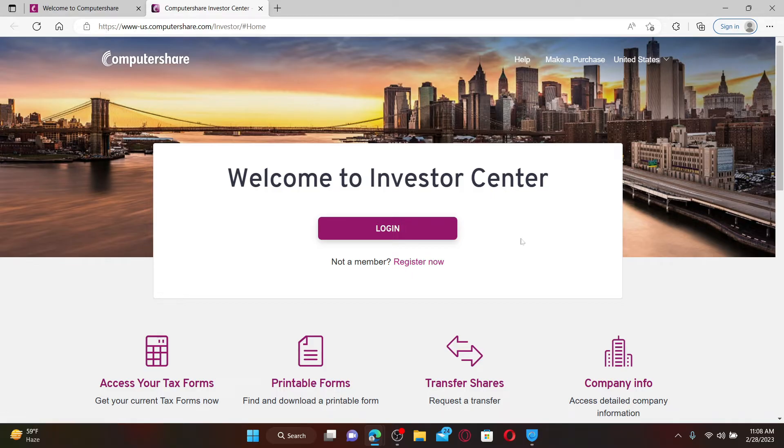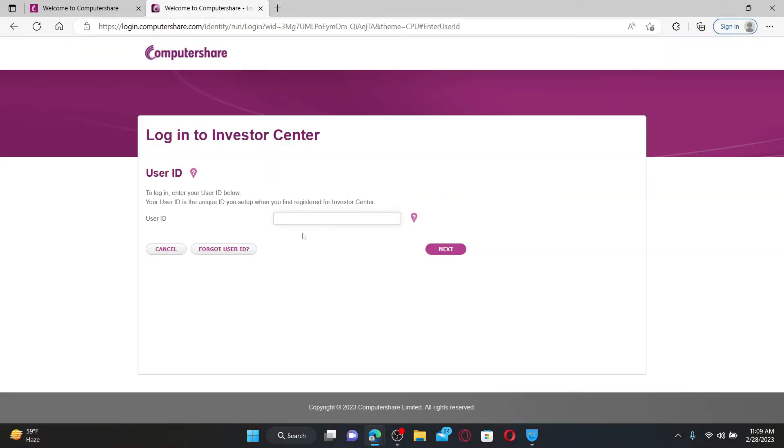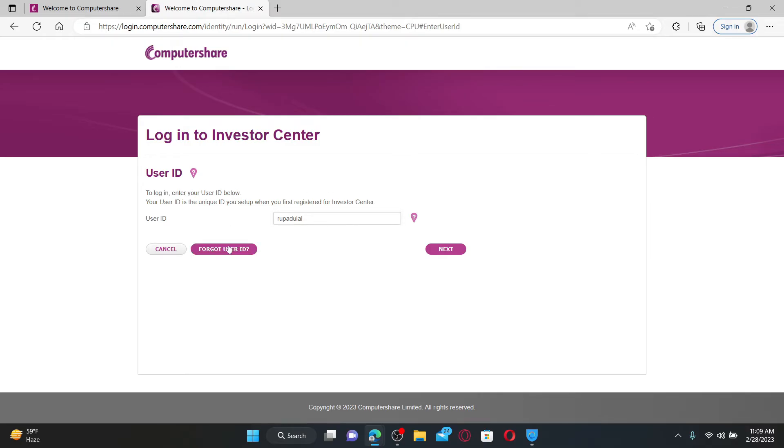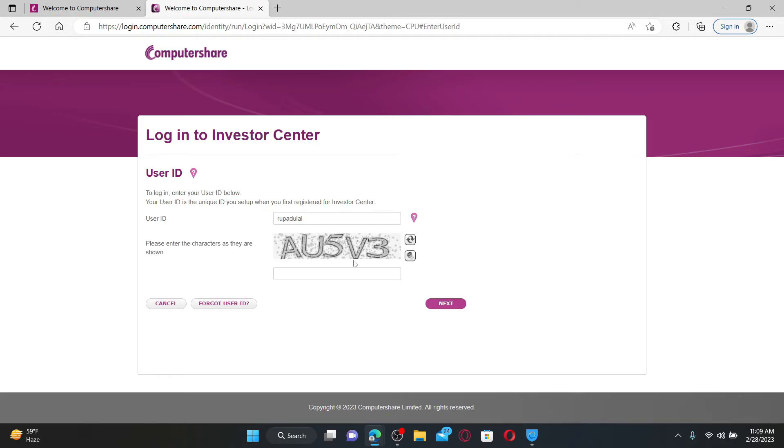To log in as an existing user, click login. On the next page, enter your user ID associated with the account. If you've forgotten your user ID, you can claim it back by clicking on forgot user ID. After you're done entering the correct one, click next.